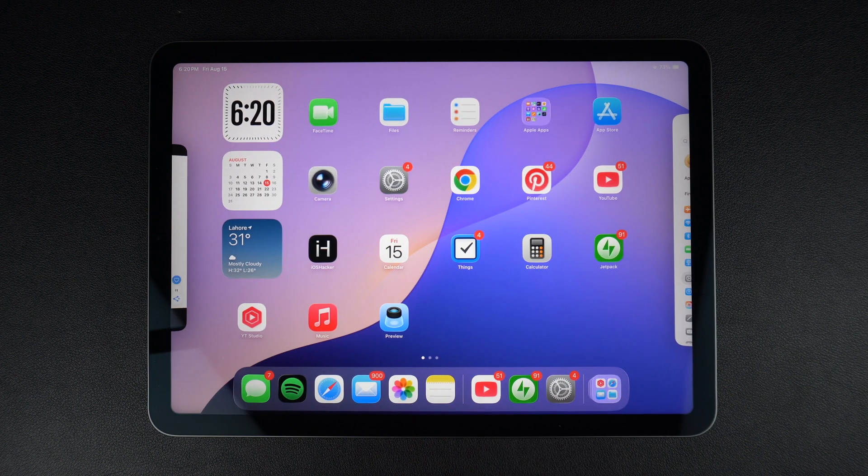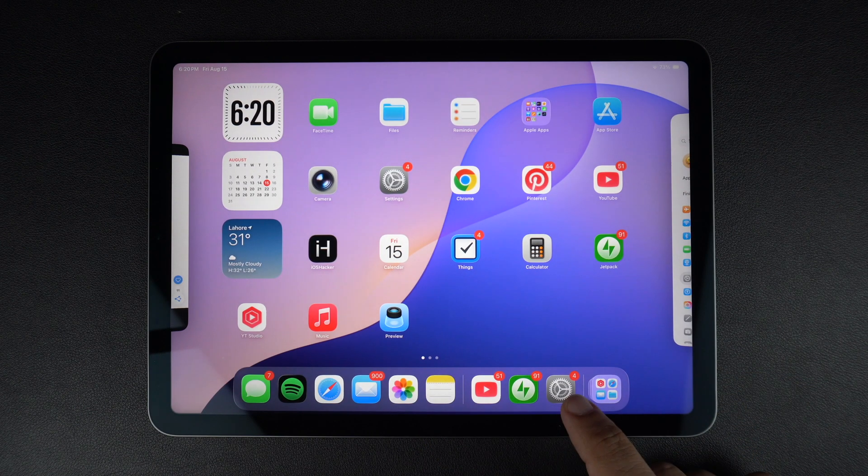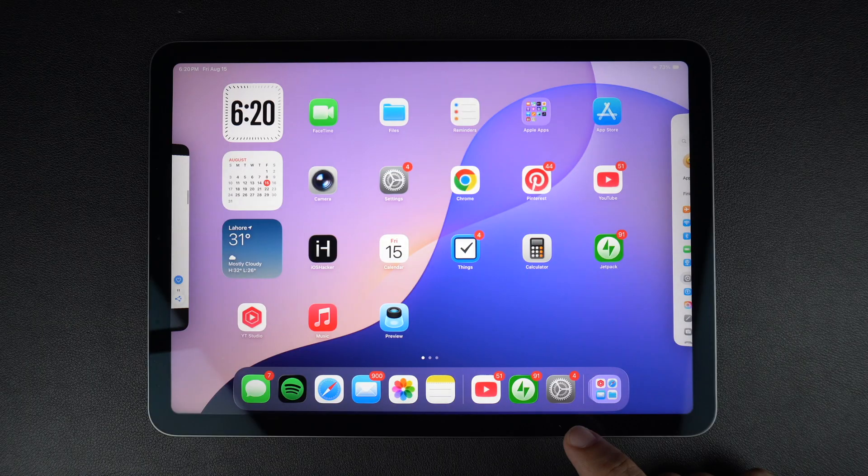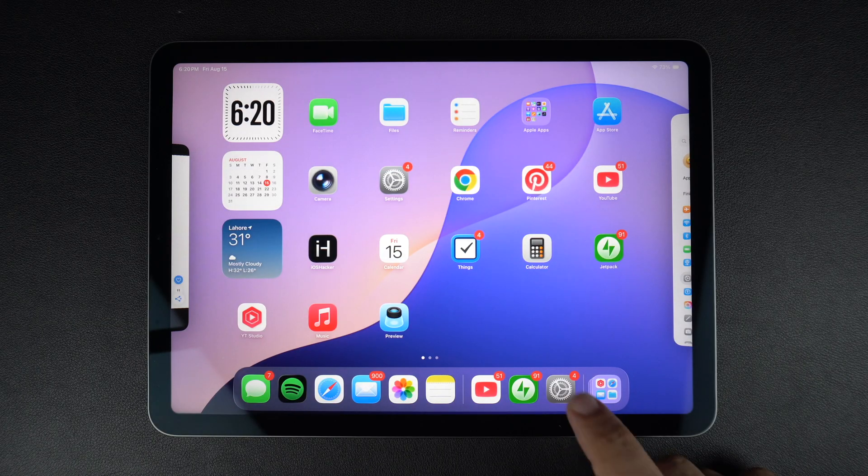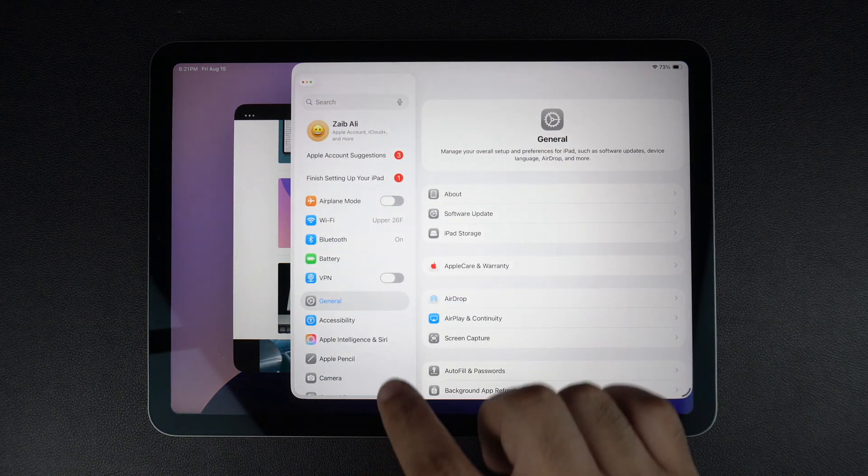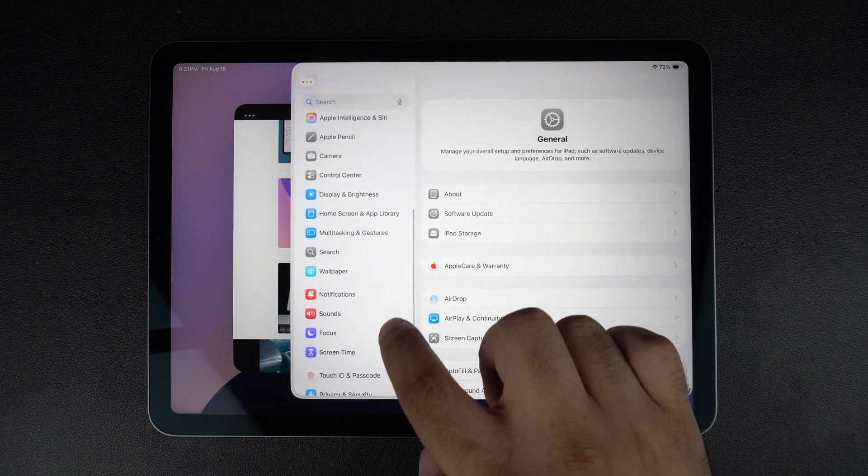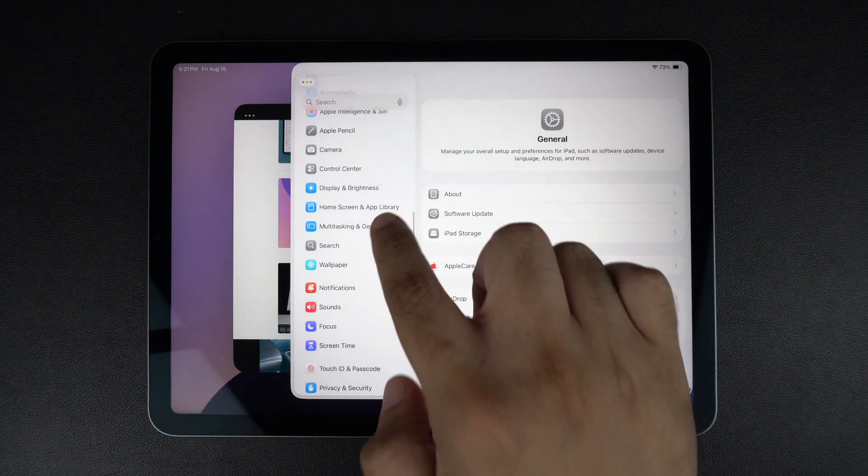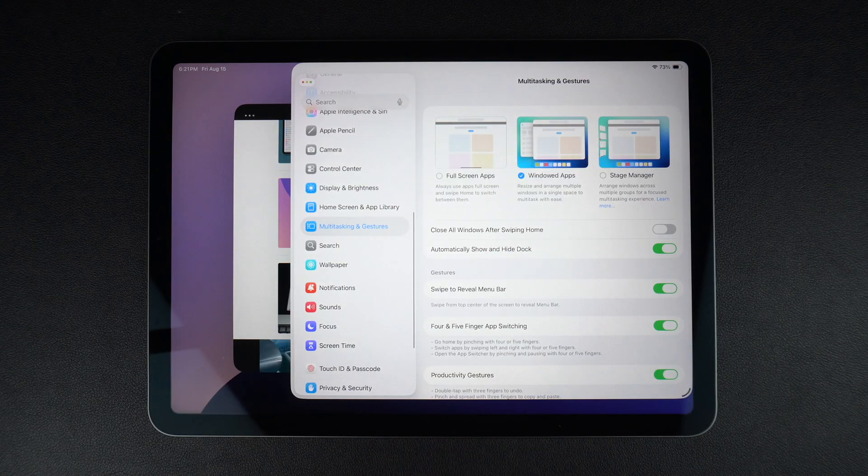On your iPad running iPadOS 26 or later, launch the Settings app. From the side pane, find and tap on Multitasking and Gestures.